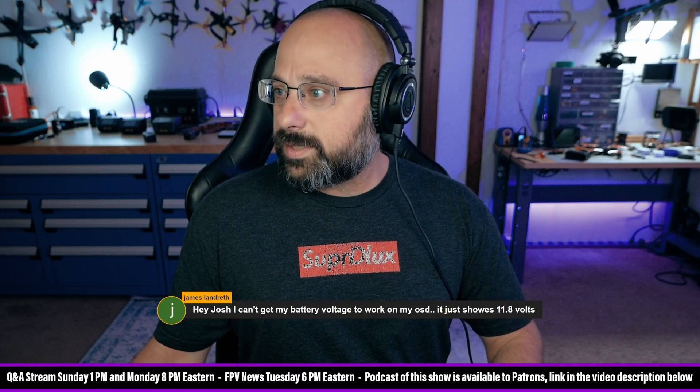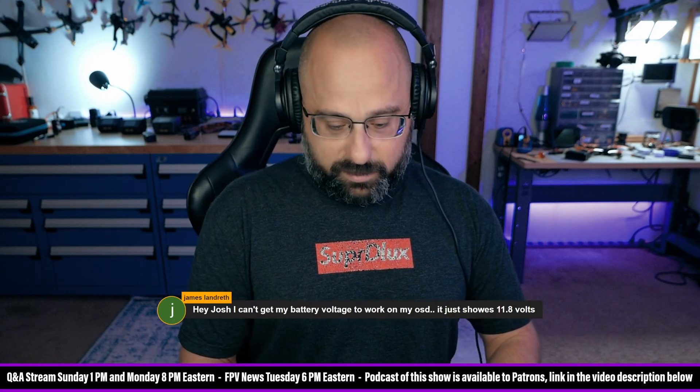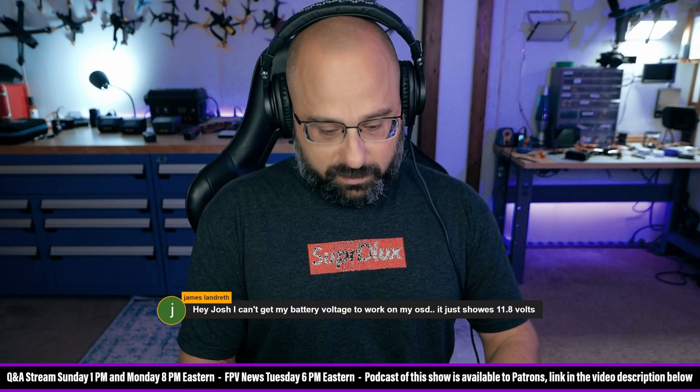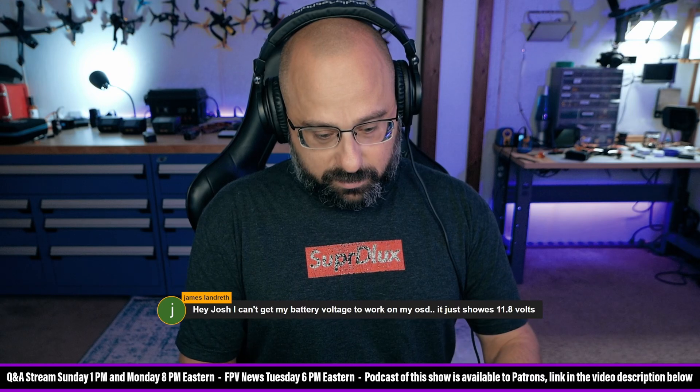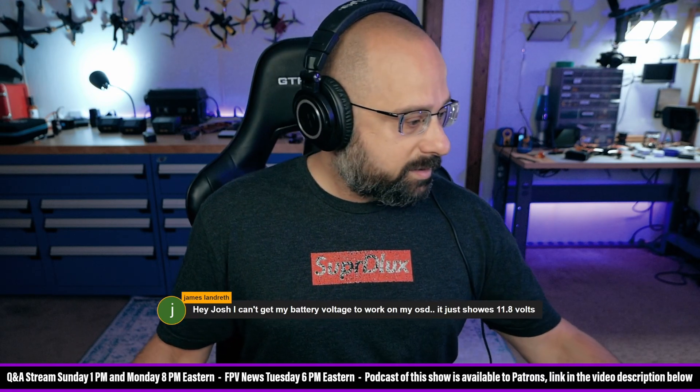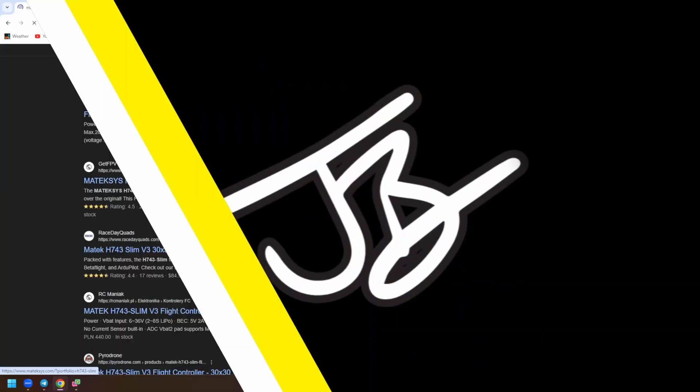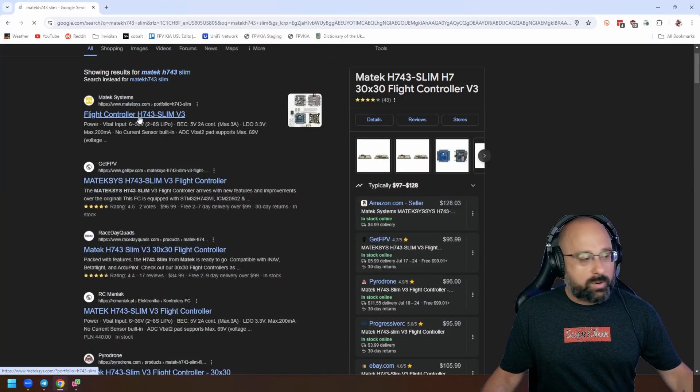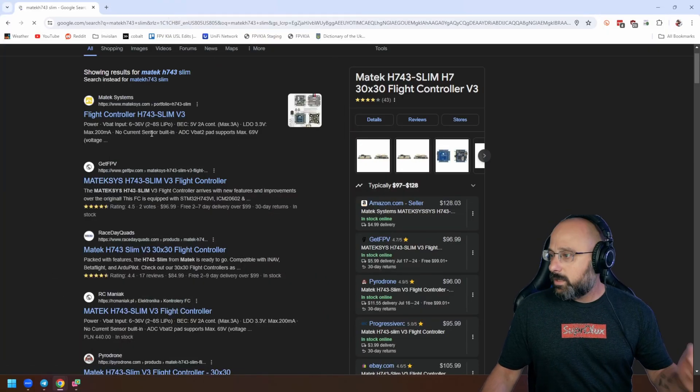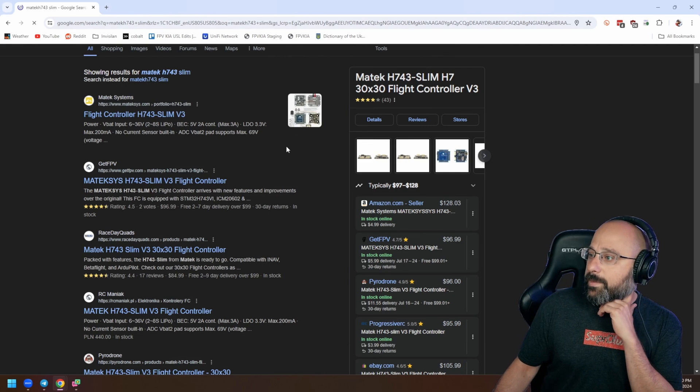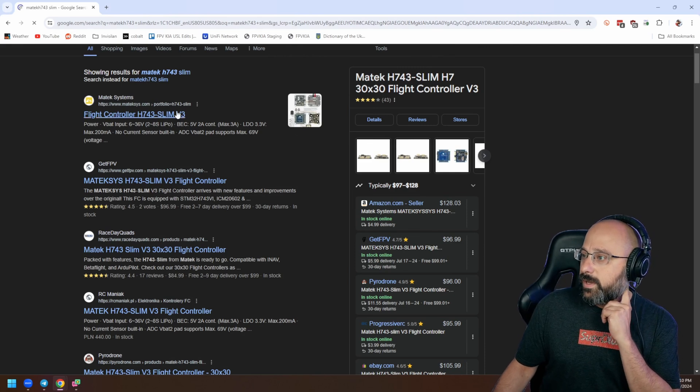Technically some flight controllers do have a workaround. So I happen to know that this flight controller has a workaround. This is the Maytec H743 Slim.